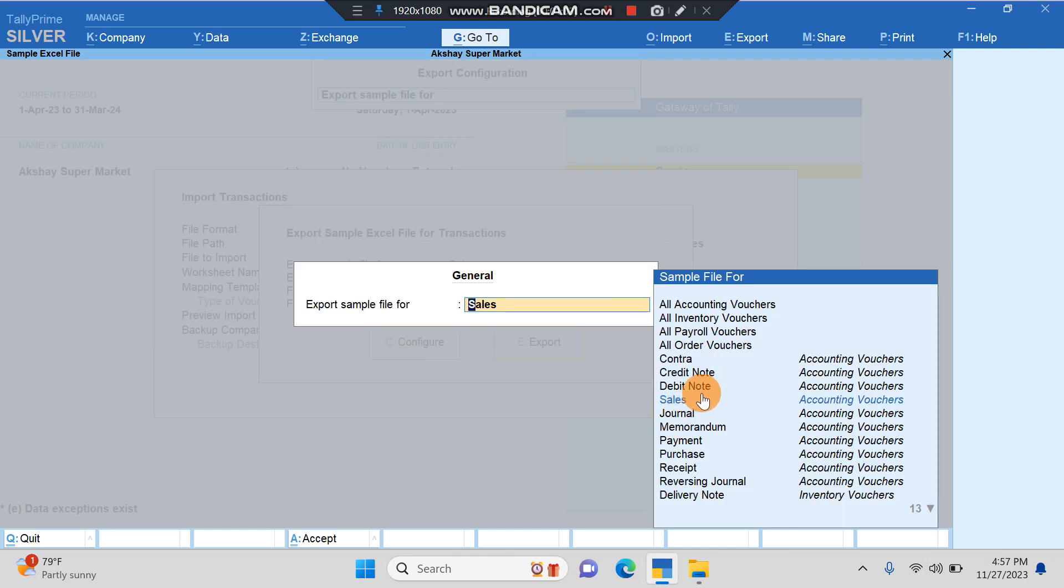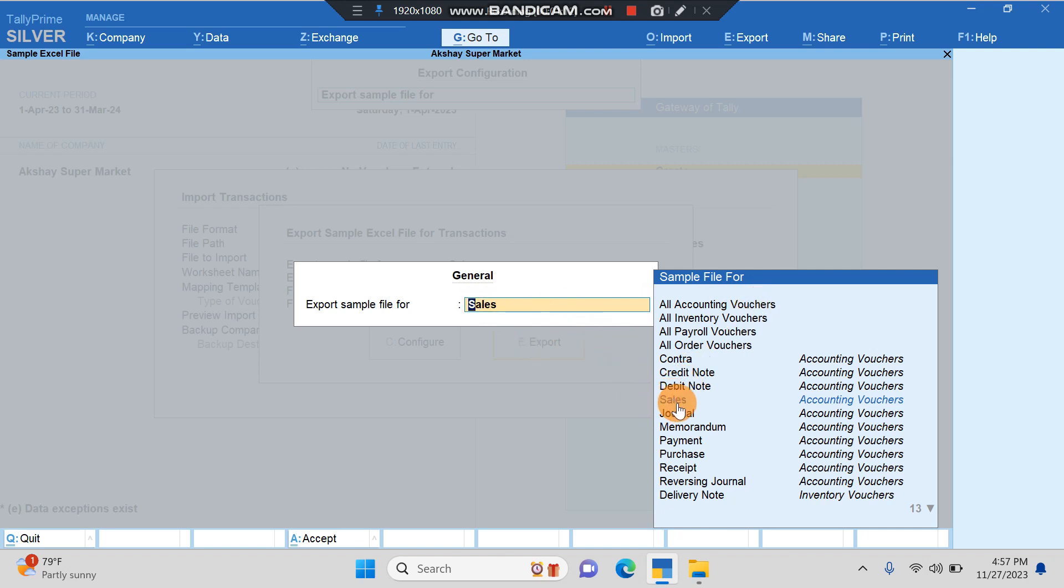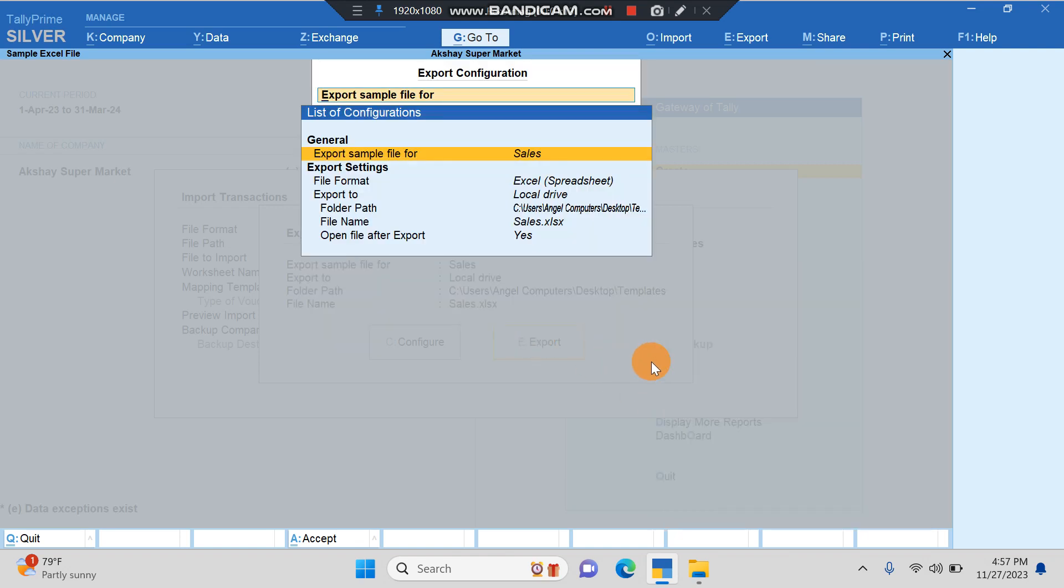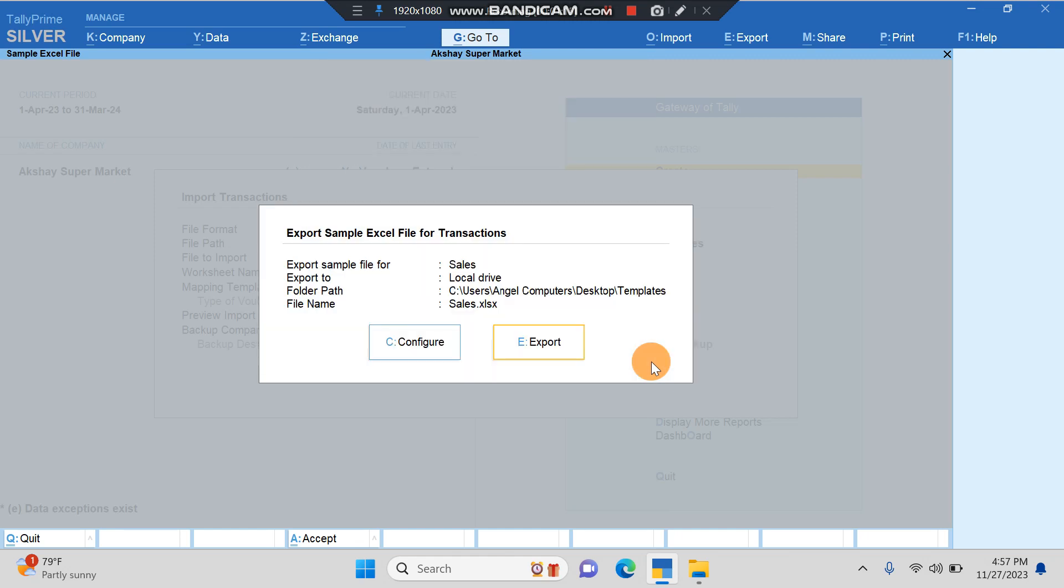Once we click on this, it asks us which transactions we want to import. If you want to import all kinds of transactions you can just click on All Accounting Vouchers, or if you want to import only sales voucher you can click on Sales. I've clicked on Sales and then I'll come back and I'll click on Export.